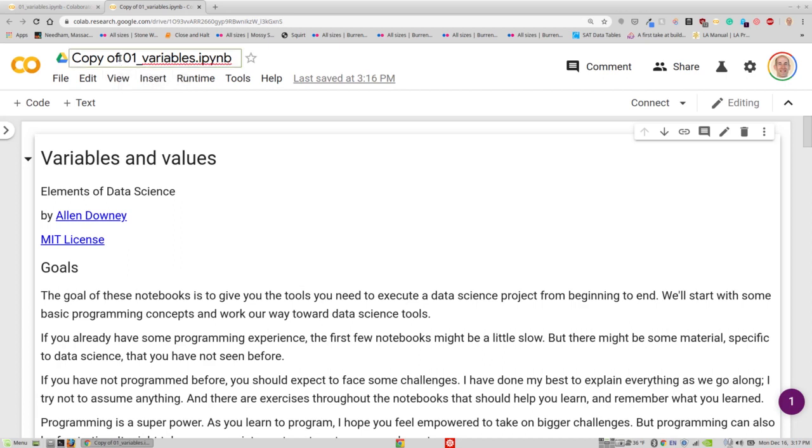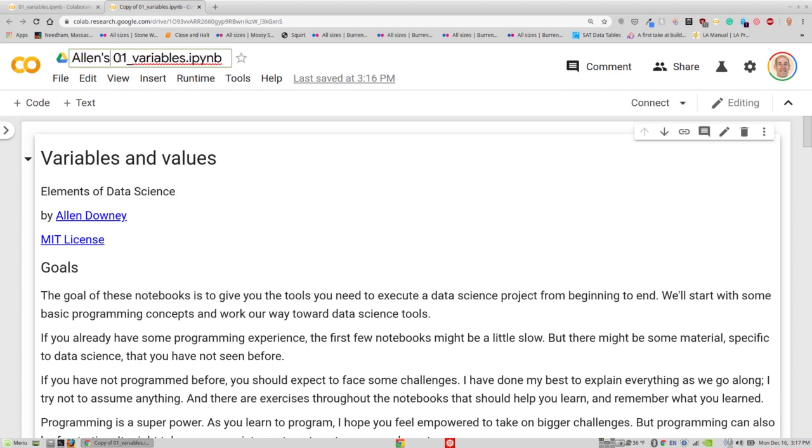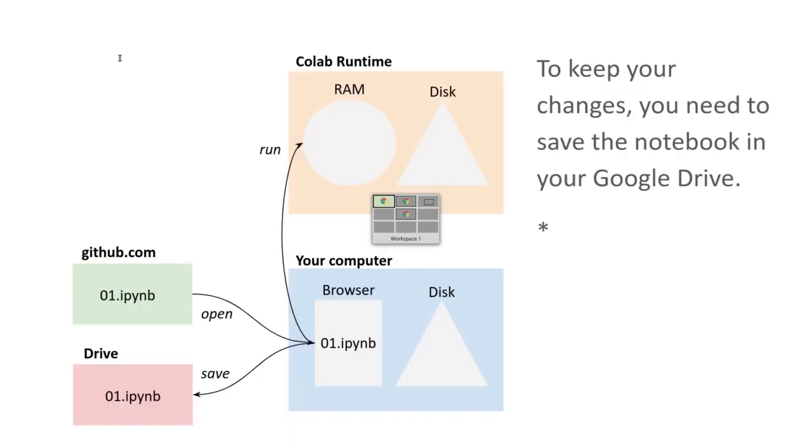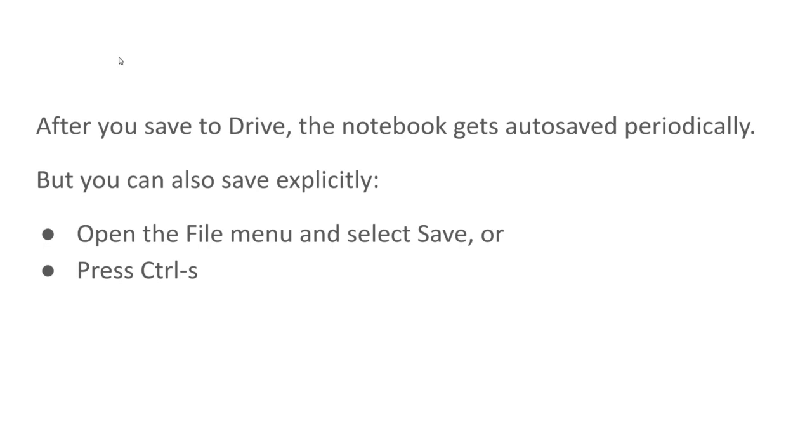What you might want to do is give it a more meaningful name, maybe your own name or something like that. You can name this notebook whatever you want. And now, while you are running this notebook, the changes that you make are getting saved periodically. If you make a big change and you're nervous, you can also press Ctrl+S or select Save from the File menu to save explicitly.